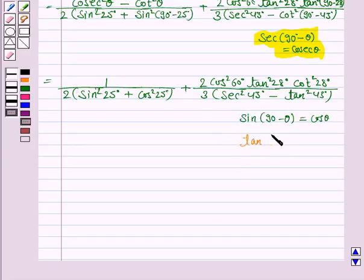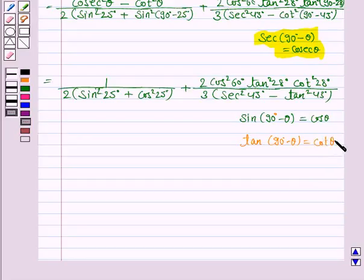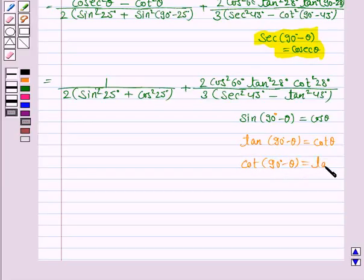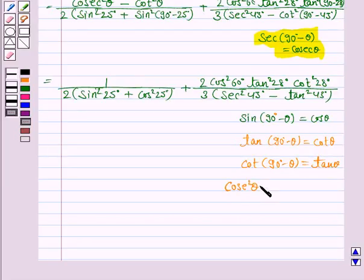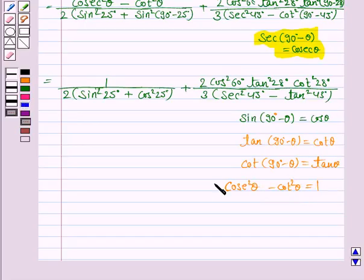And here again write the identities you have used: sin (90 minus theta) is cos theta, tan (90 minus theta) is cot theta, and also cosecant squared theta minus cot squared theta equals 1, and secant squared theta minus tan squared theta equals 1. You must write all these identities.